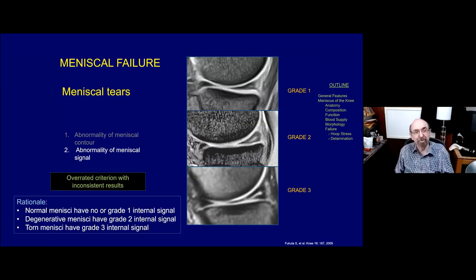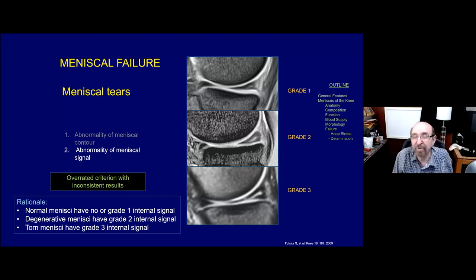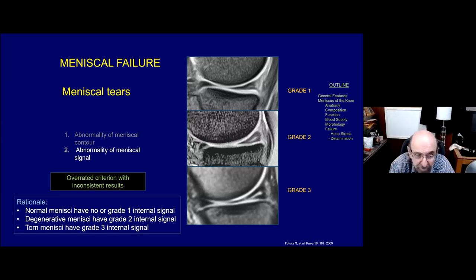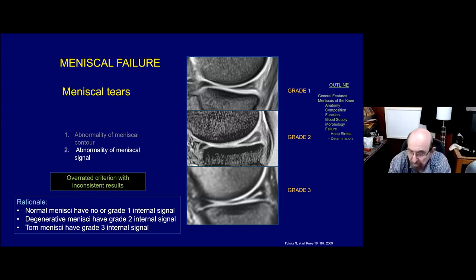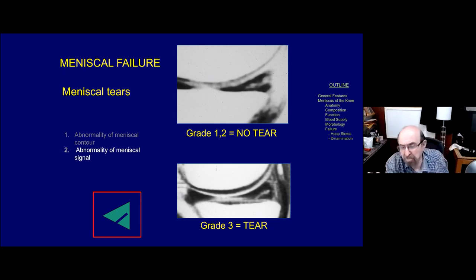The second criterion, an abnormality of meniscal signal, is simply overrated - the results are inconsistent. The grading system introduced in the 1980s and 1990s classified signal within the meniscus: Grade 1 had a little signal, Grade 2 had more extensive but didn't violate the surface, and Grade 3 violated one of the surfaces - that was considered a tear. Normal menisci have no signal, or Grade 1. When you got to Grade 3 you were dealing with a tear. But the problem is the difference between Grade 2 and Grade 3 may be just a couple of pixels.